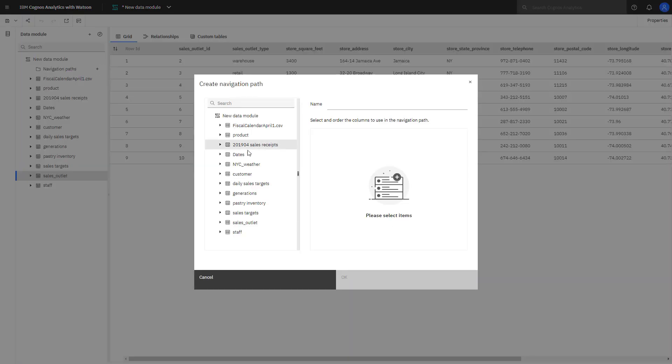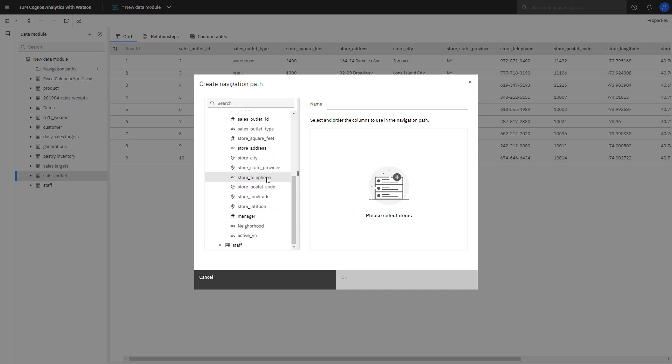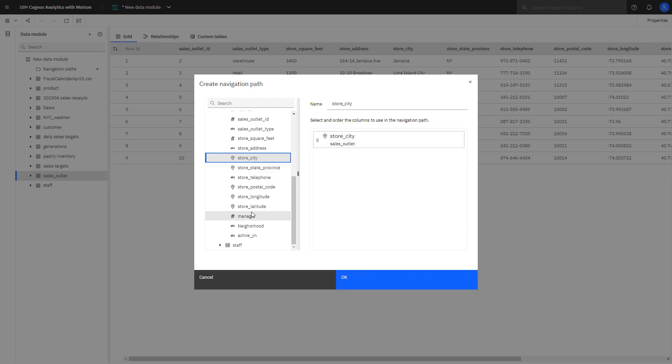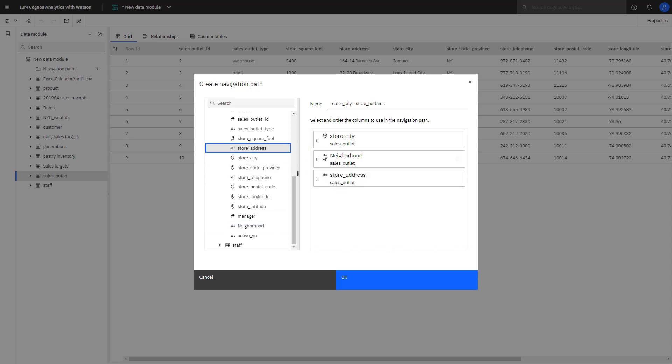Drag city, neighborhood, store address over and give the path a name.